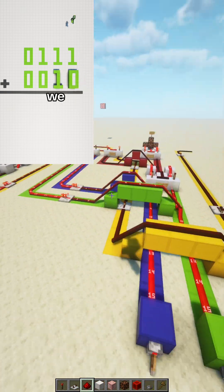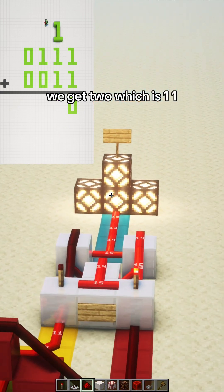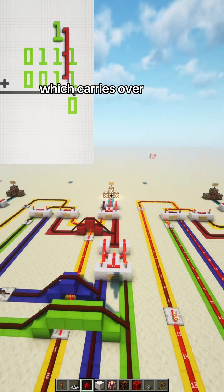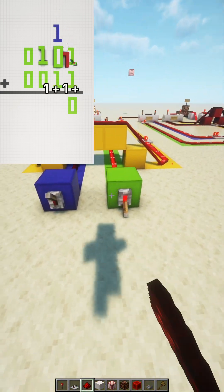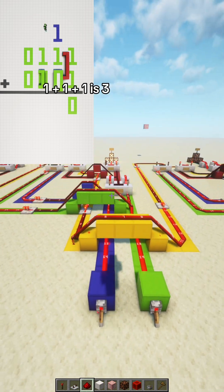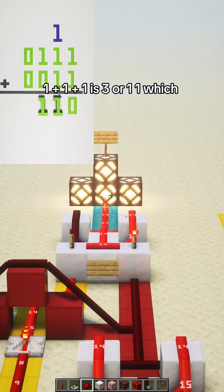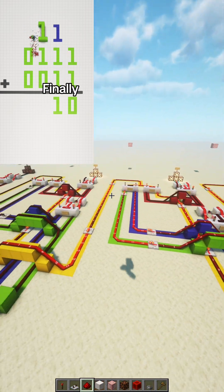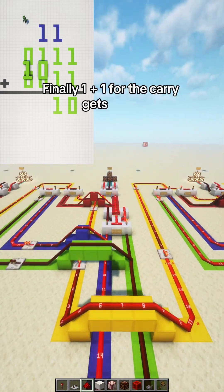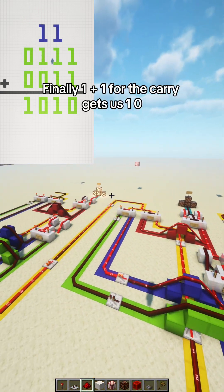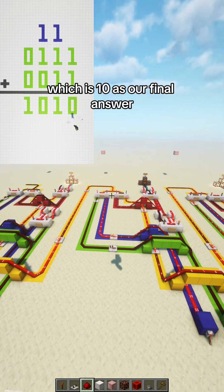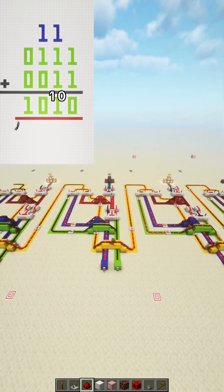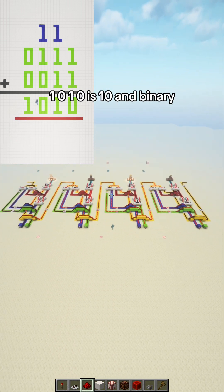Adding 1 plus 1, we get 2, which is 11, which carries over to the next digit. 1 plus 1 plus 1 is 3, or 11, which carries over. Finally, 1 plus 1 for the carry gets us 10, which is 10 as our final answer. 1010 is 10 in binary.